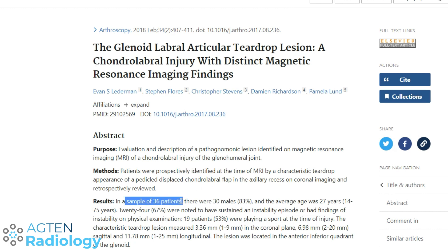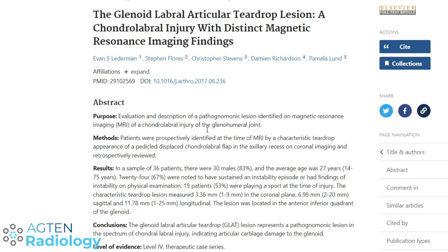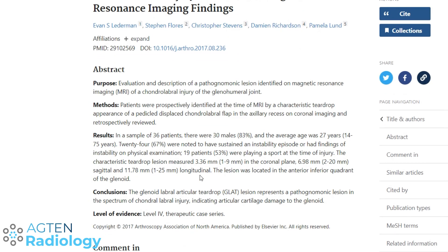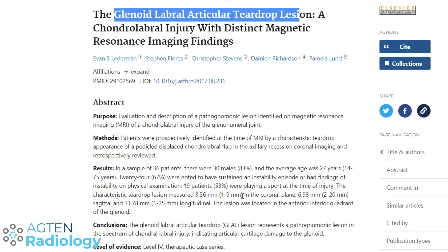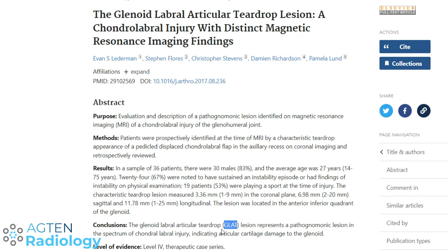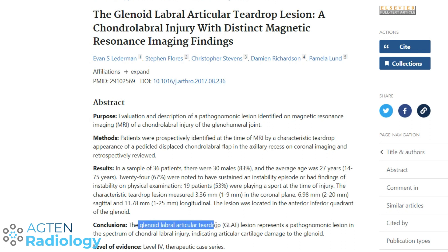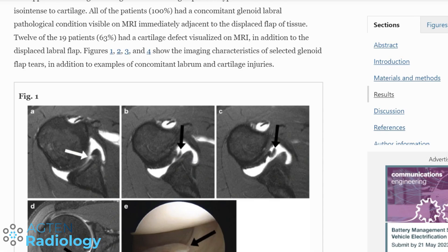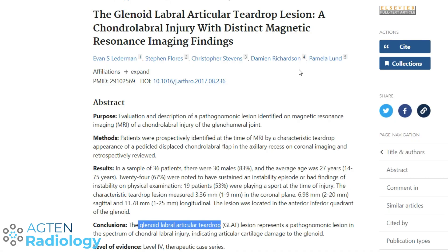That second study had a larger sample of 36 patients. They introduce yet another abbreviation — like the GLAD lesion but with a T for teardrop: glenoid labral articular teardrop lesion. It's getting confusing with all these abbreviations, but I like that we can call it a teardrop lesion or a labral flap, as in the previous article — glenoid labral flap tears, displaced flap, or teardrop lesion. I hope you found this as interesting as I did. If you liked the video, hit the like button, subscribe if you haven't already, and I'll see you in the next video.